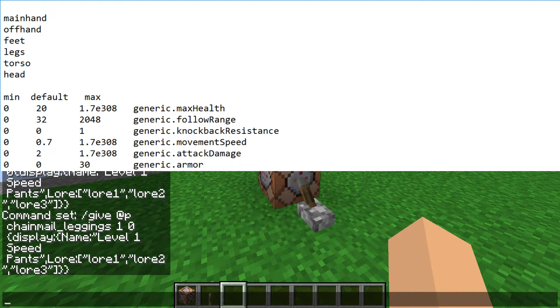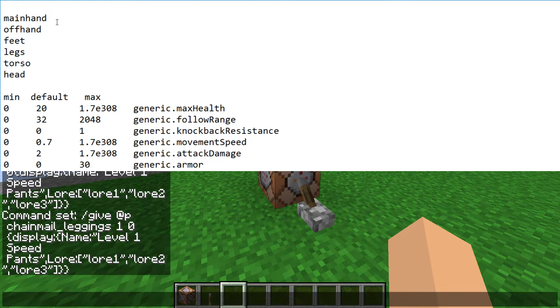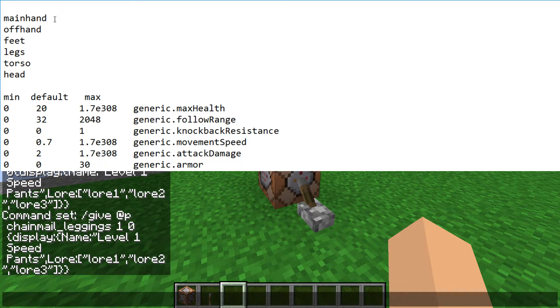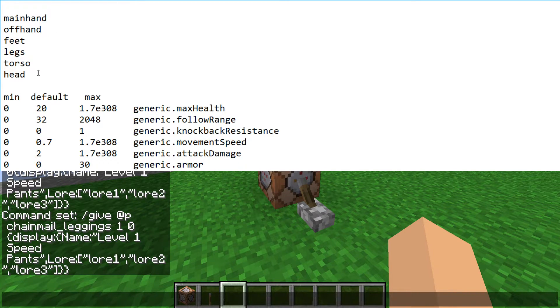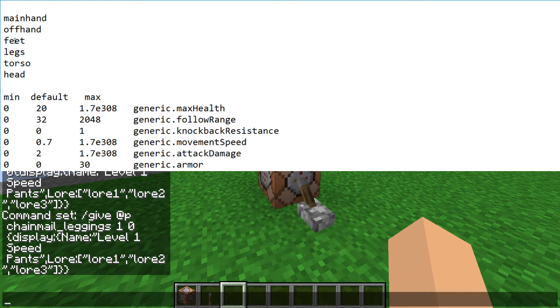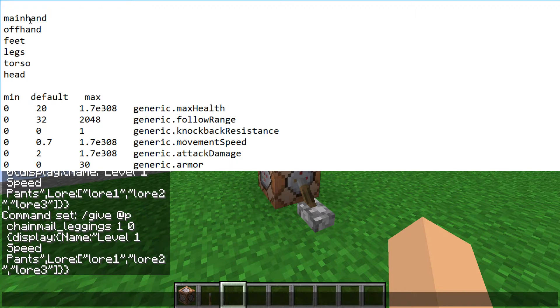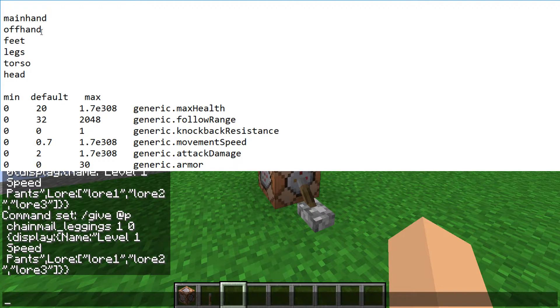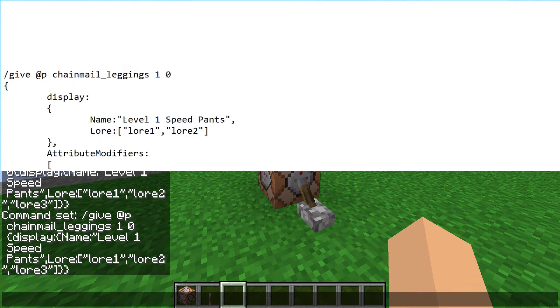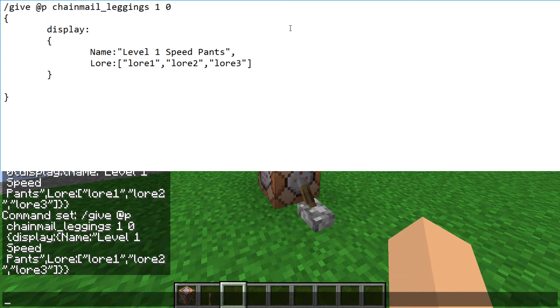And the possible places you can have these in your main hand, your off hand, feet, legs, torso, head. So for armor you're going to want these for feet, legs, torso, and head. And then for swords or bows you want main hand or off hand. Let's go back up to this.